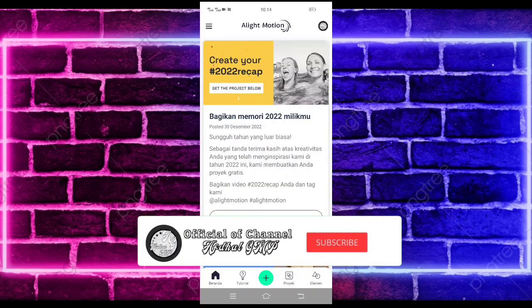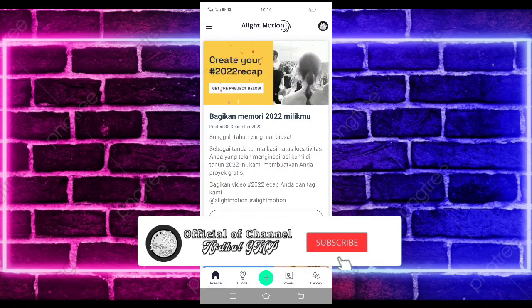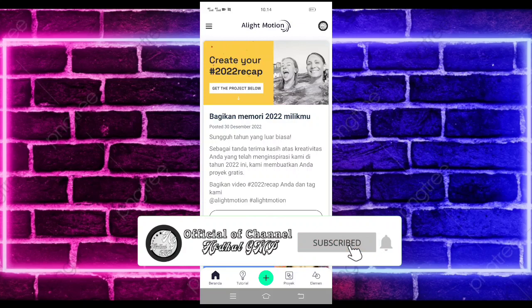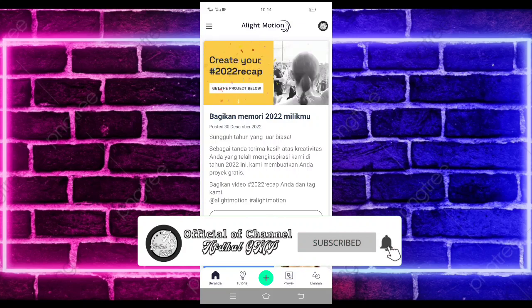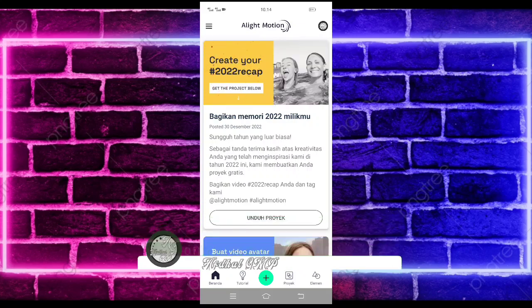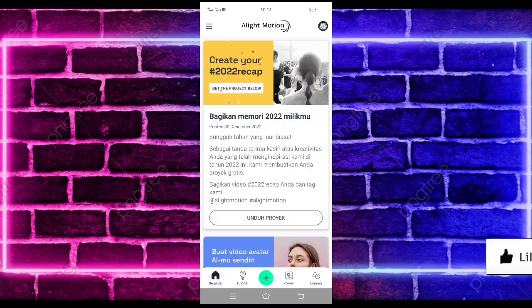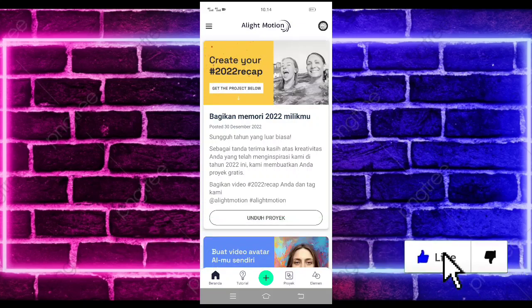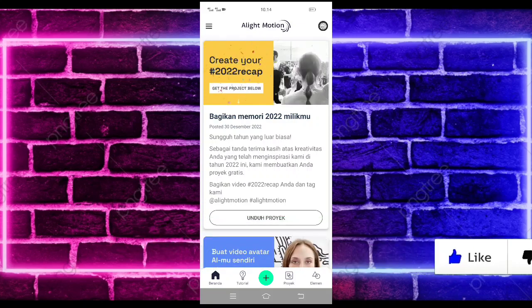Yo, hello guys, back to my channel, I'm Abdal GMP. In this video I will make a tutorial on the video that's still viral on TikTok.